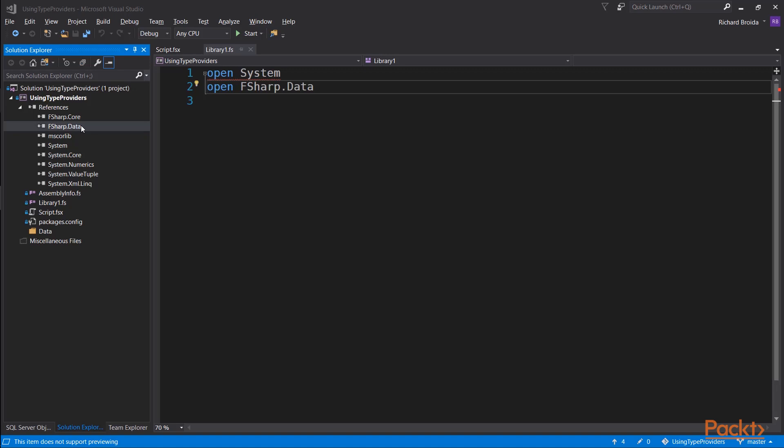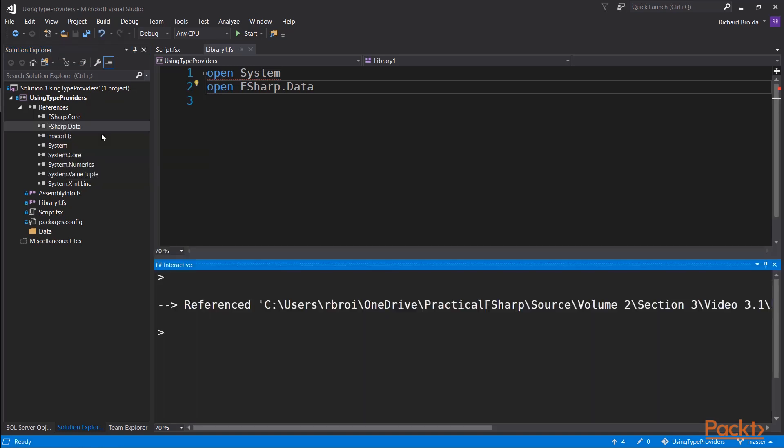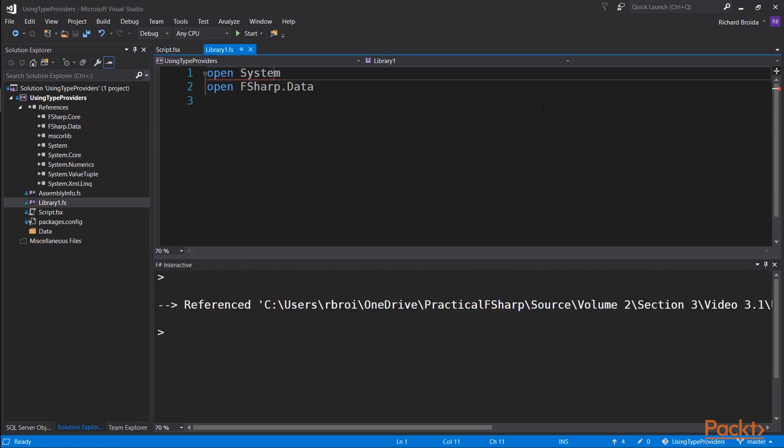rather than the 4.something that Visual Studio 2017 is using by default. After installing the NuGet package, I see one new assembly in my F-sharp references, and it is called F-sharp.data. Now, to use this assembly in F-sharp interactive, I follow my usual procedure, right-click on it, and send it to the interactive window.